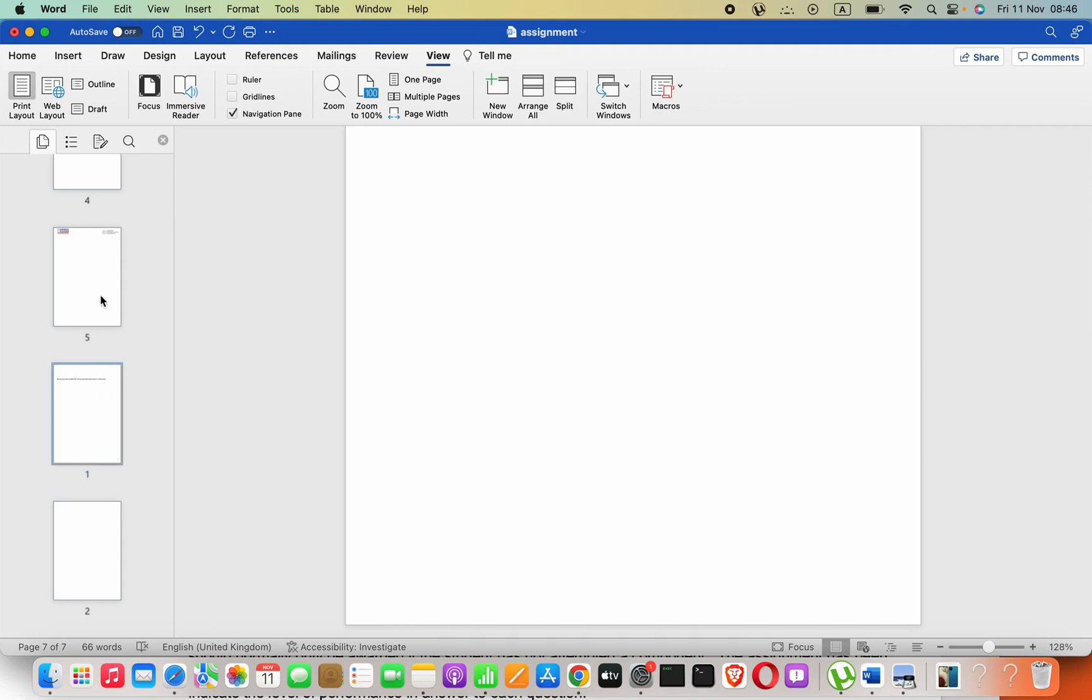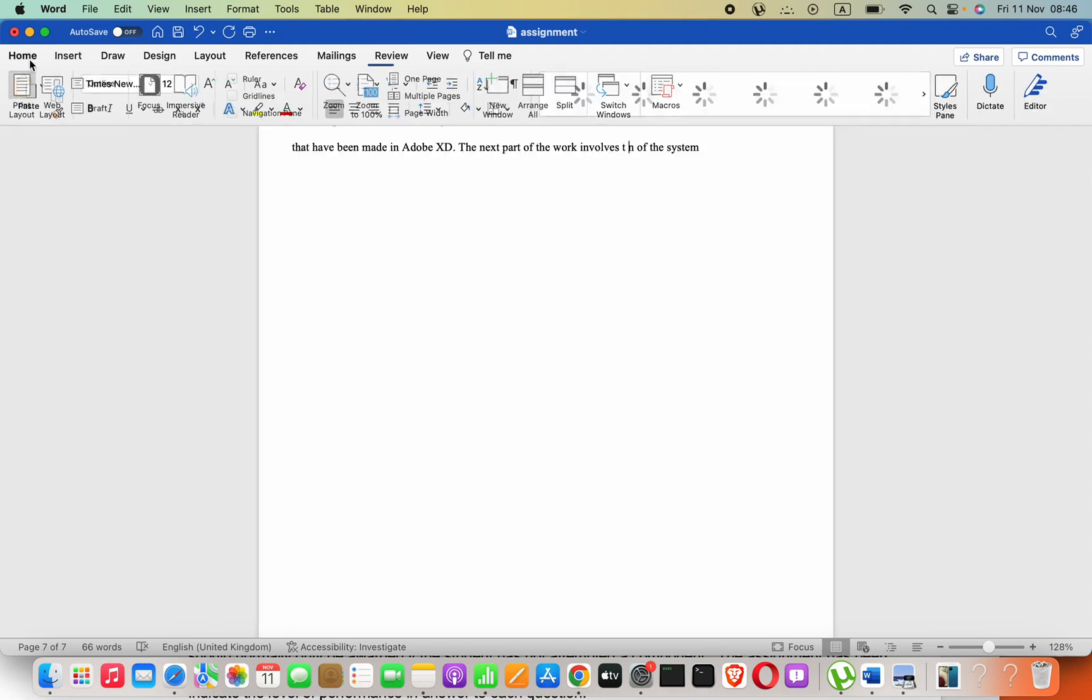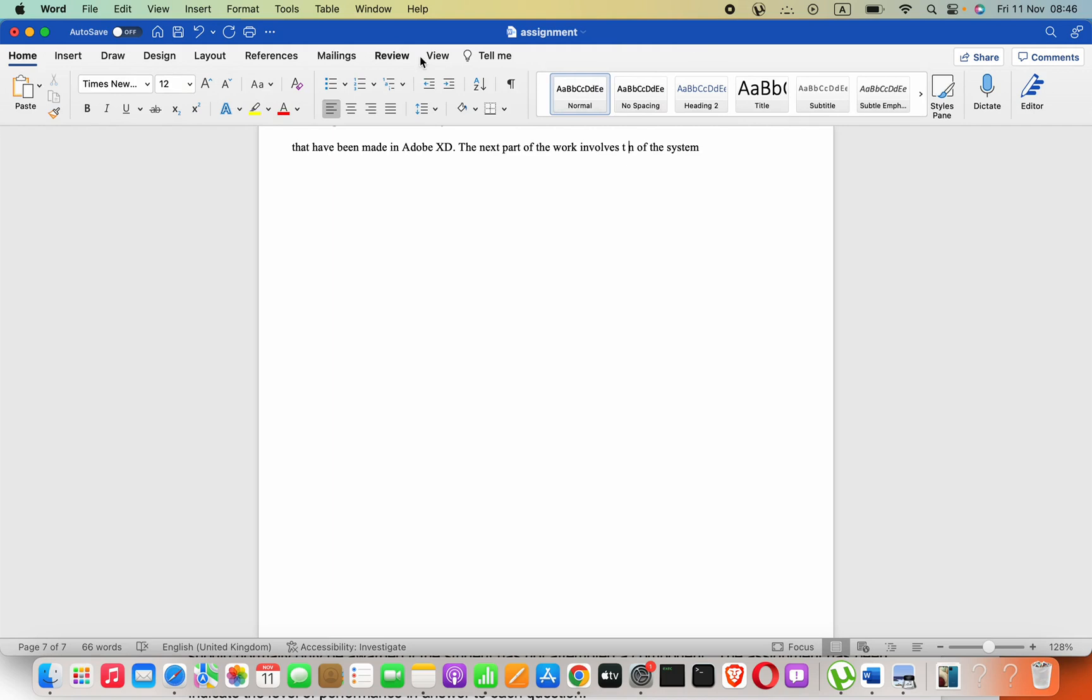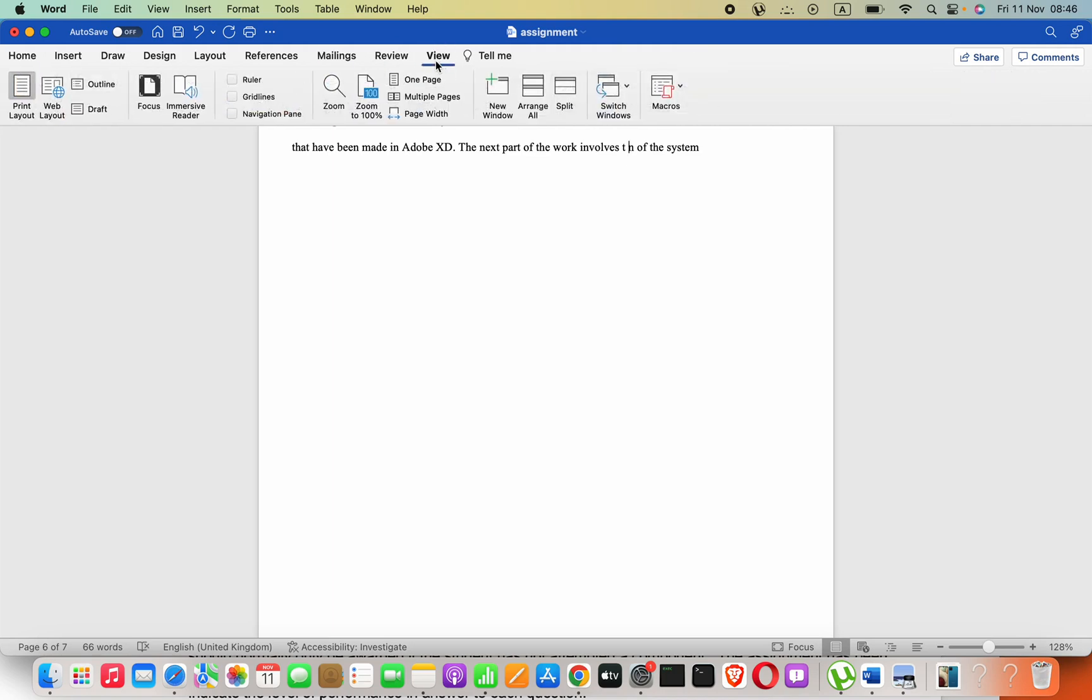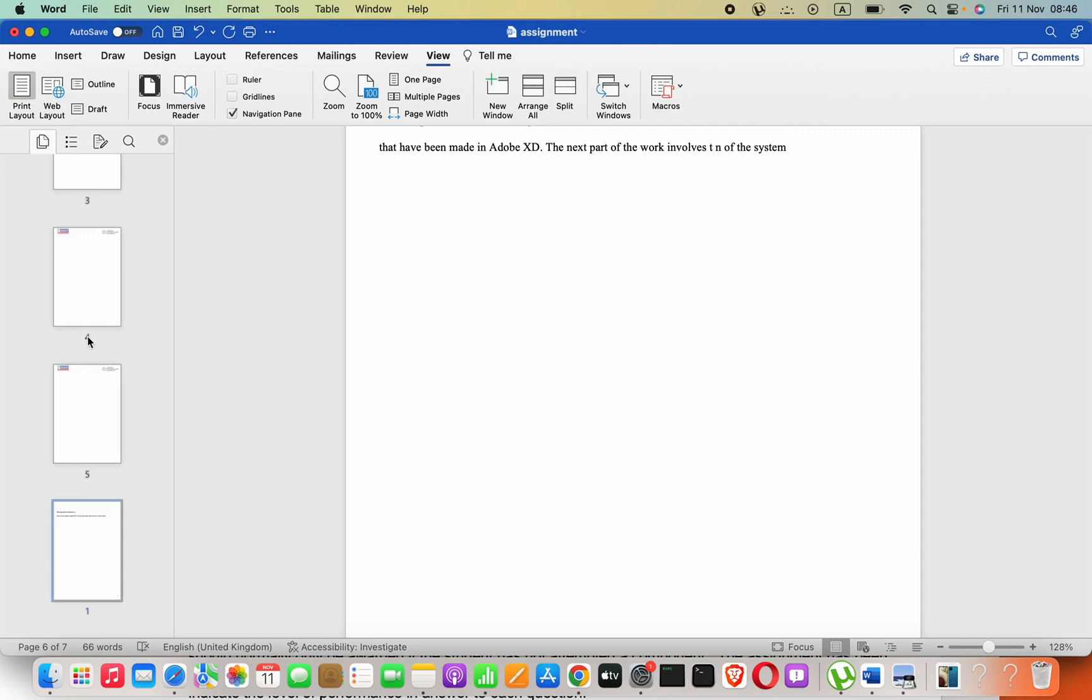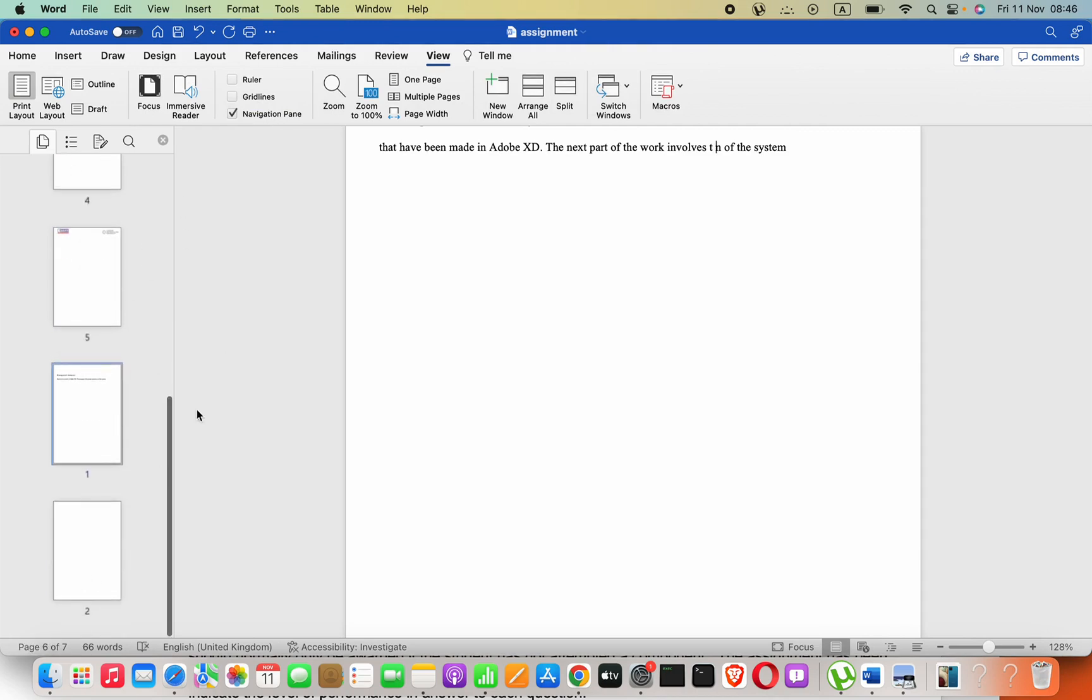If you cannot see this pane, all you have to do is just go to this view here and then click on this navigation pane. Then you will see this pane now.